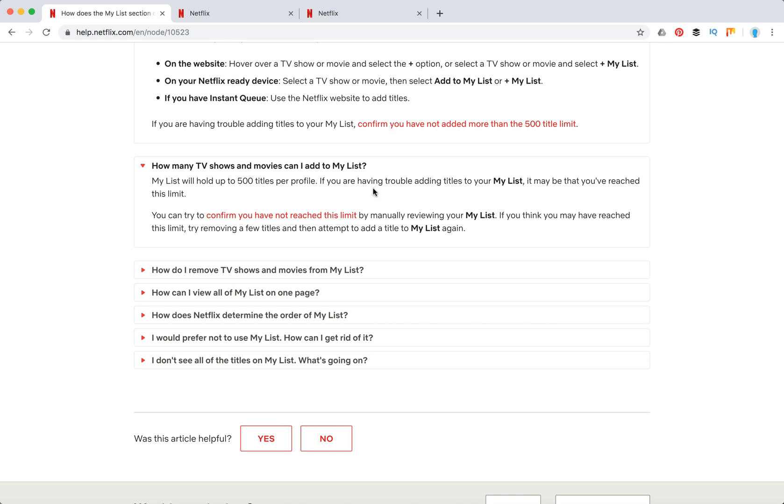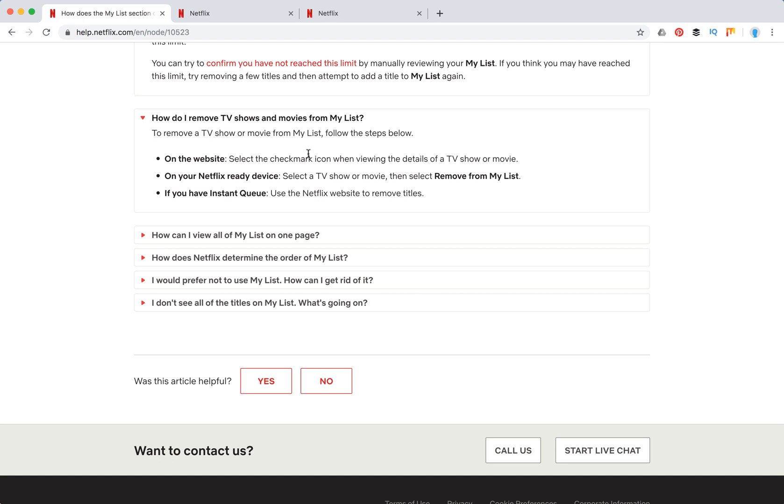Obviously, you can also remove TV shows and movies from My List. So here's how to do it. You can read the descriptions here.